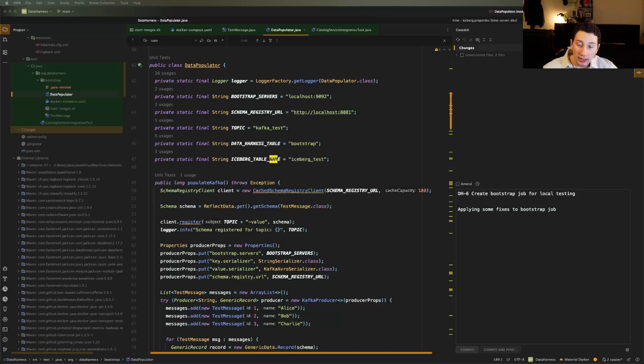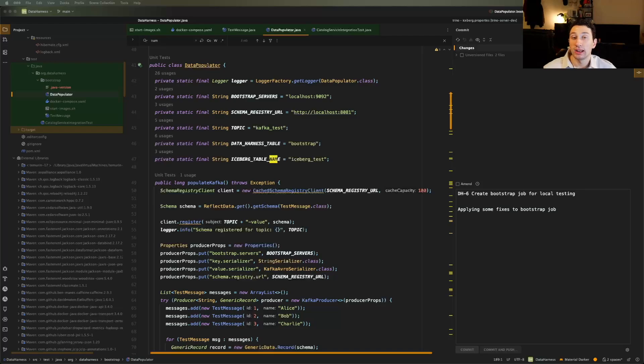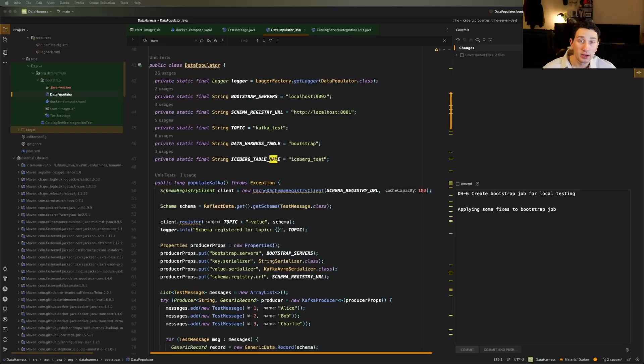So basically, two weeks ago, I pretty much vibe coded the entirety of the data harness or its very initial version, which is nice because it's a pretty simple application at the end of the day. To remind you guys, it's a gRPC server with a Postgres backend.